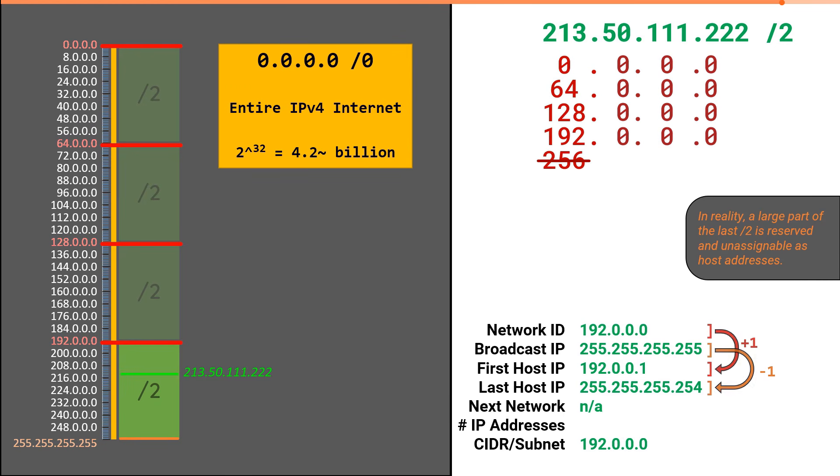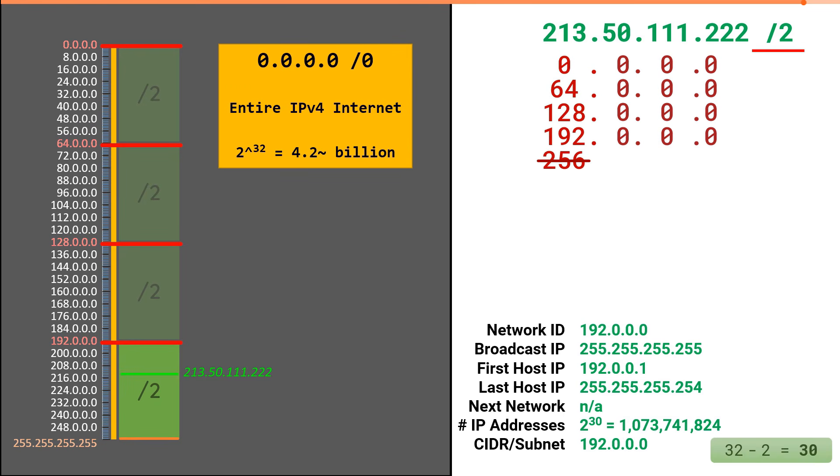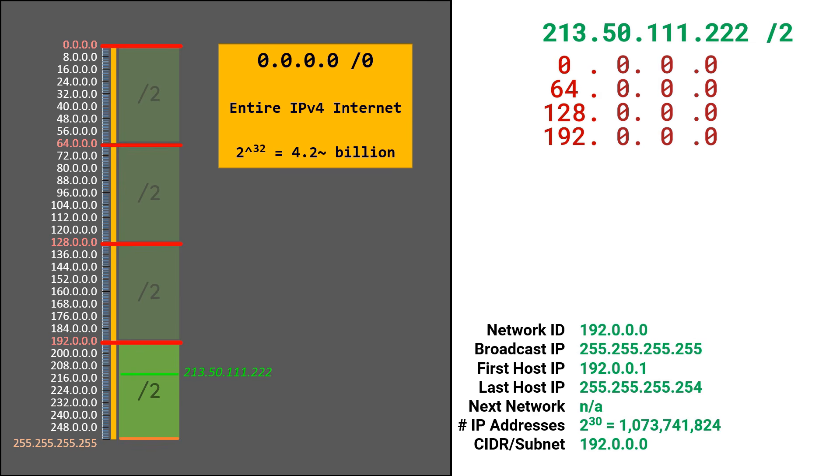To get the total number of IP addresses, we would simply take 32 minus two, which is 30. And two to the power of 30 gives us approximately 1 billion addresses. And that is the solution for yet another subnetting problem.